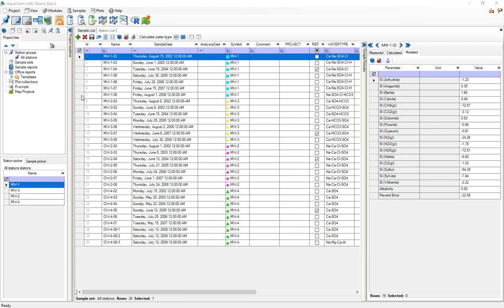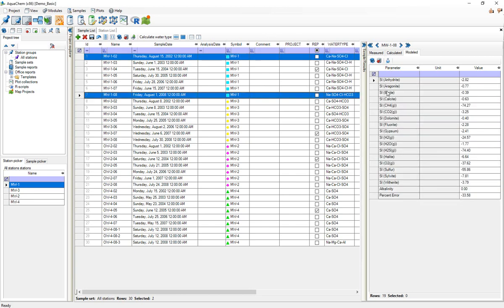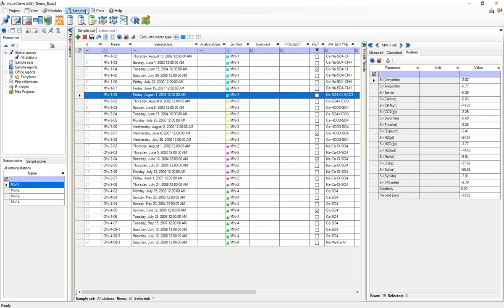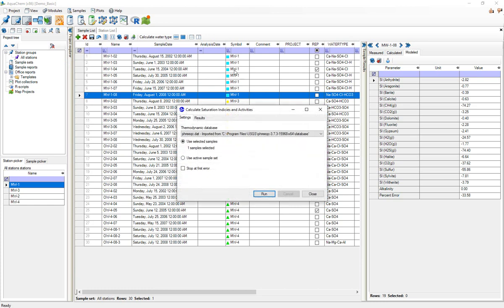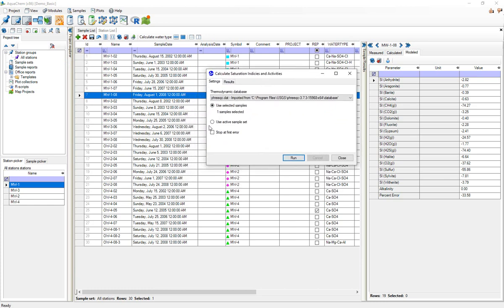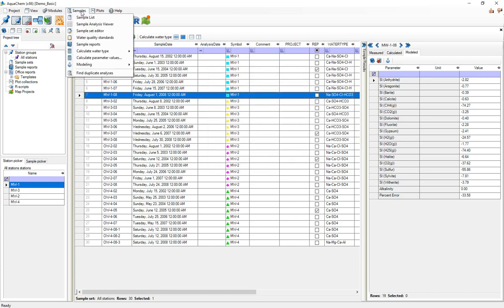There's a couple other functionalities. I just showed the one button calculation saturation indices, but if I want to do that for multiple samples at once I could do that by selecting samples, modeling, calculate saturation indices and activities, which would open this window where I could either do this for the selected samples or use it for some sample set. So if I wanted to calculate all the saturation activities or saturation indices and activities for an entire database that would be how I'd do it.